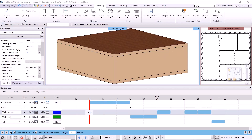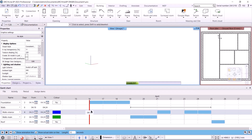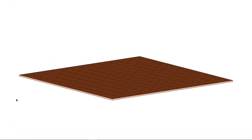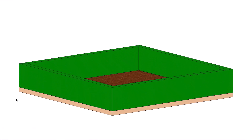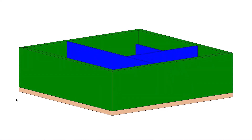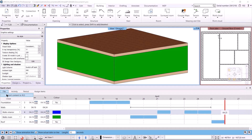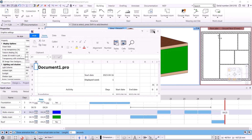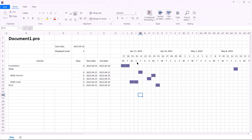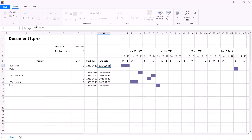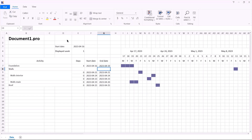We can also save the animation as an AVI file by clicking on the third icon. This may take a few minutes depending on the size of the project. Once completed, the animation opens up and we can see what kind of animation we have created. Let's go back to Archline. Let's take a look at the file menu and select export content to XLS file. This gives us an Excel spreadsheet where we can see the activities and periods. We can modify them here as well — I change the foundation to last until the 19th, thus changing the period length.